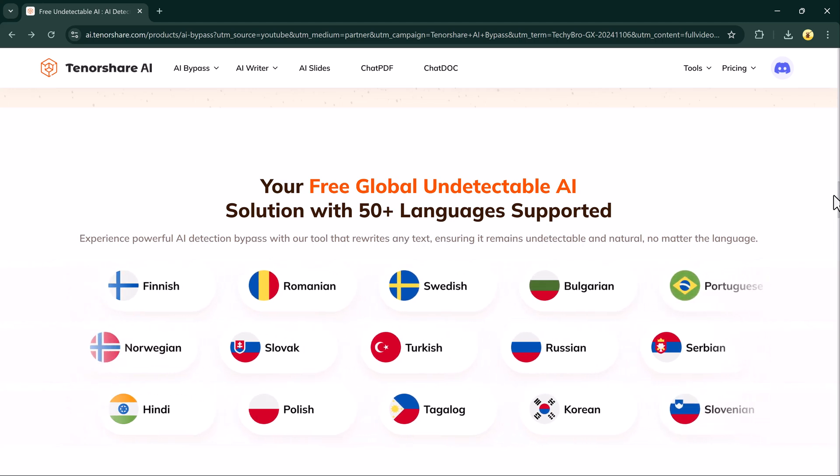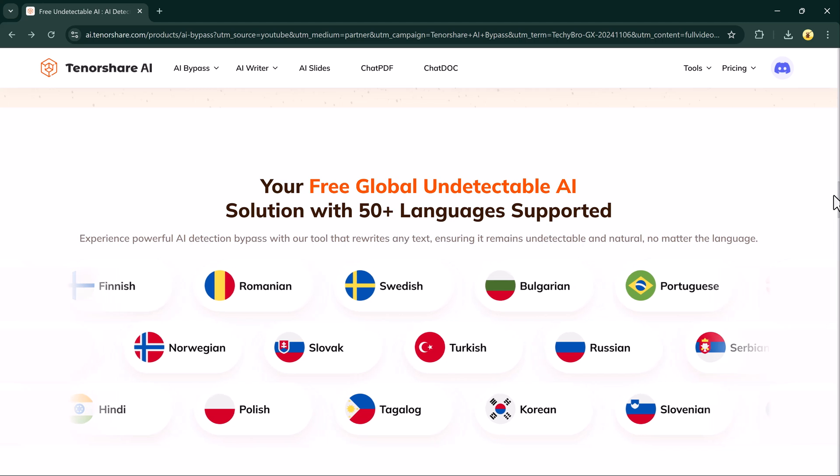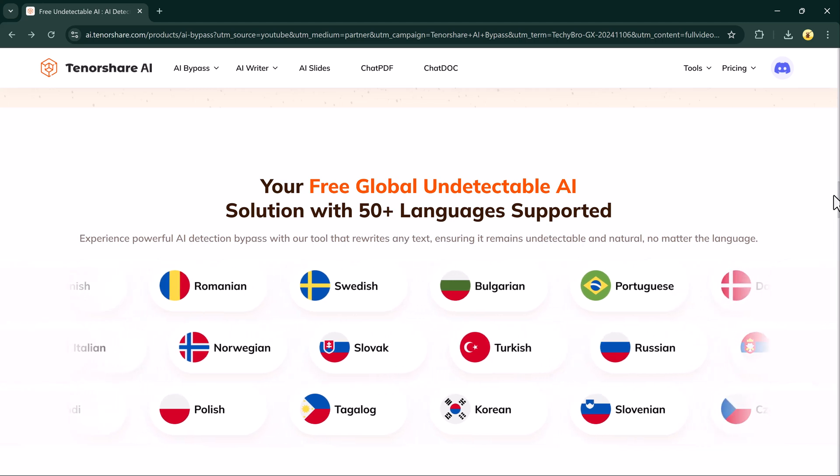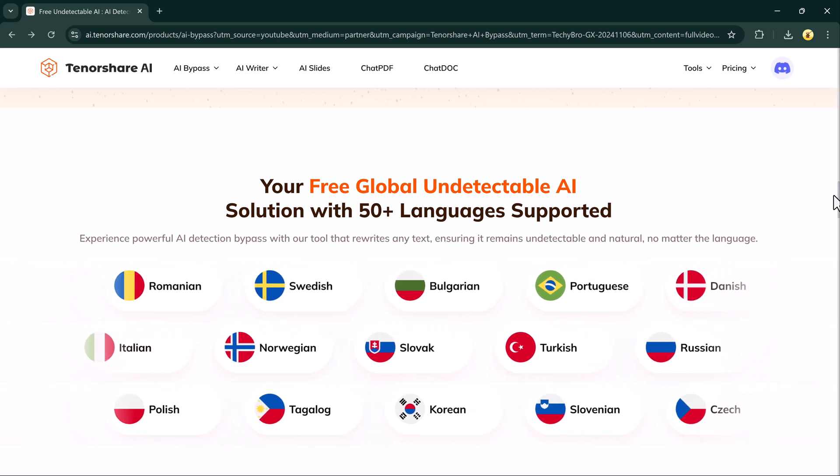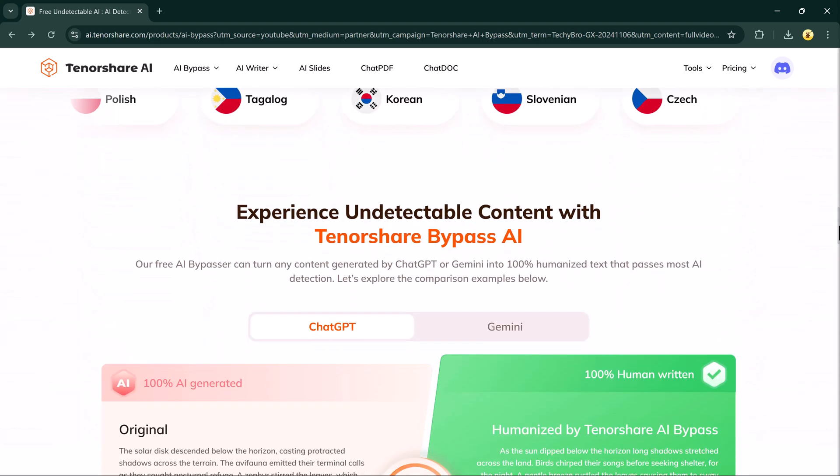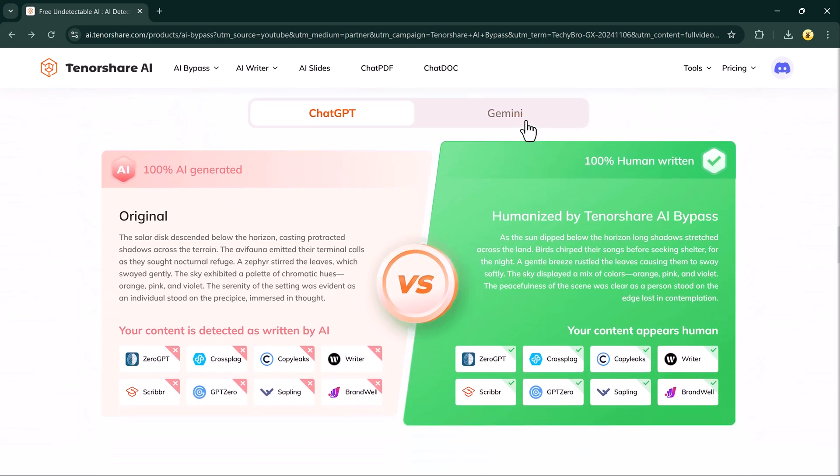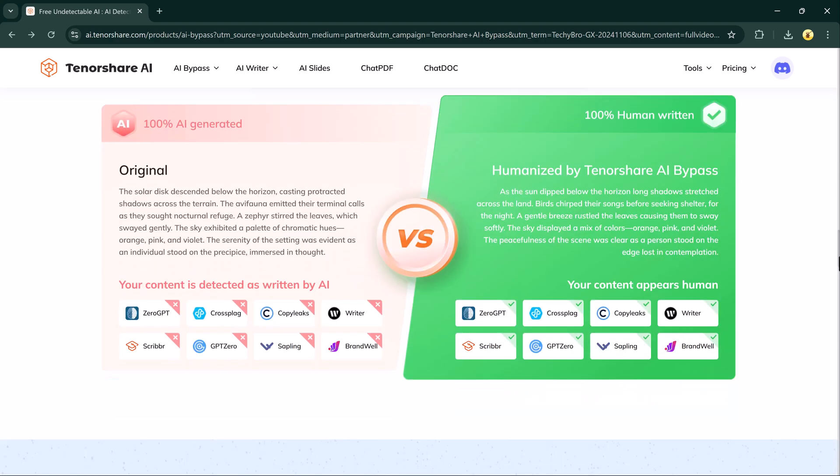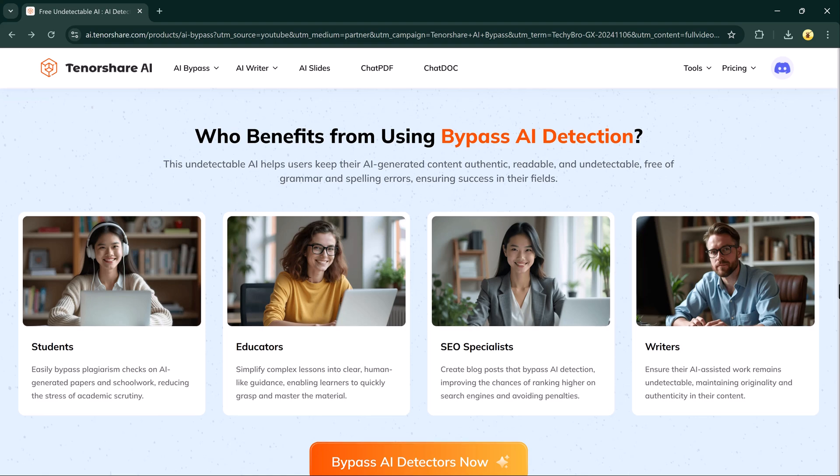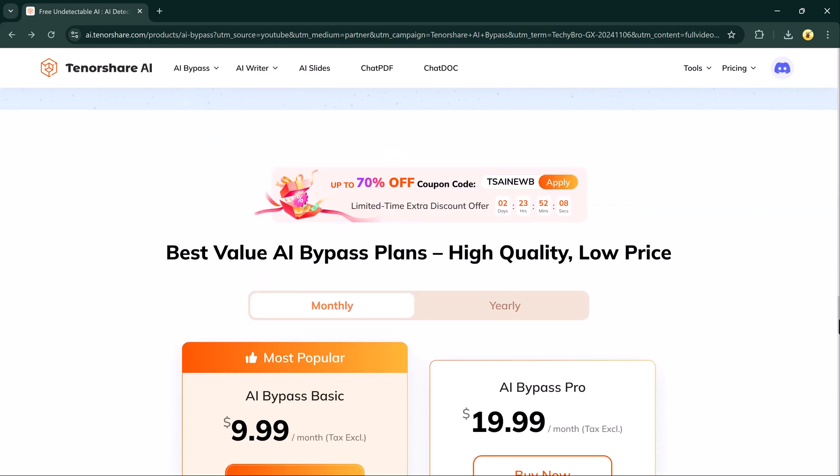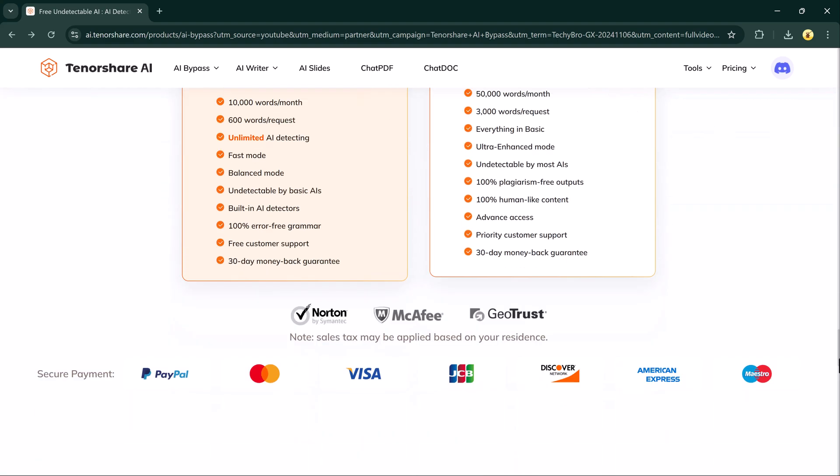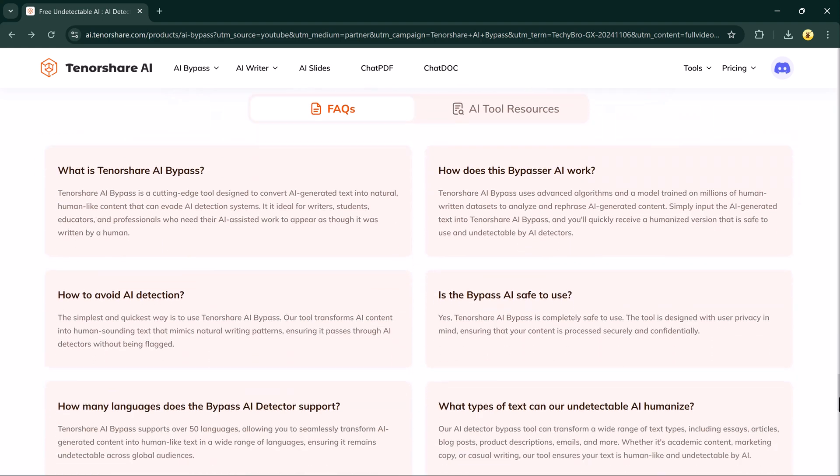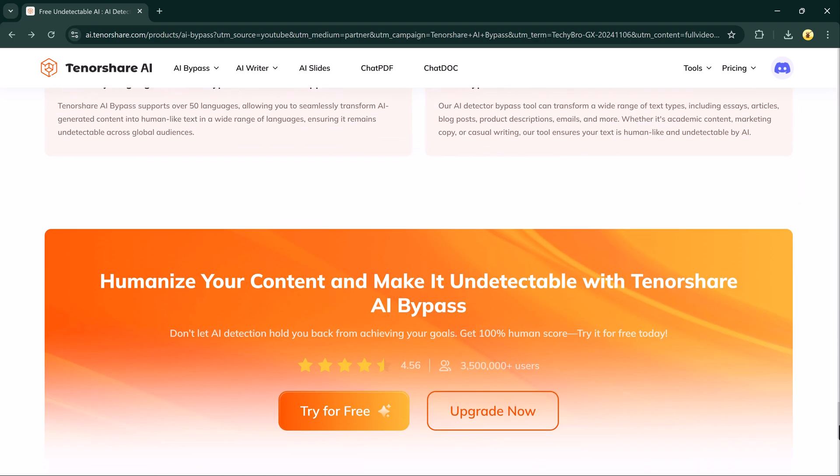Ready to give Tenor Share AI Bypass a try? The link is available in the description below. With its free trial and premium options, you can start transforming your AI-generated content today. If you found this video helpful, make sure to give it a like. Drop a comment below if you have any questions. And don't forget to subscribe for more amazing tools and tech tips. Thank you so much for watching and I will see you in the next one.